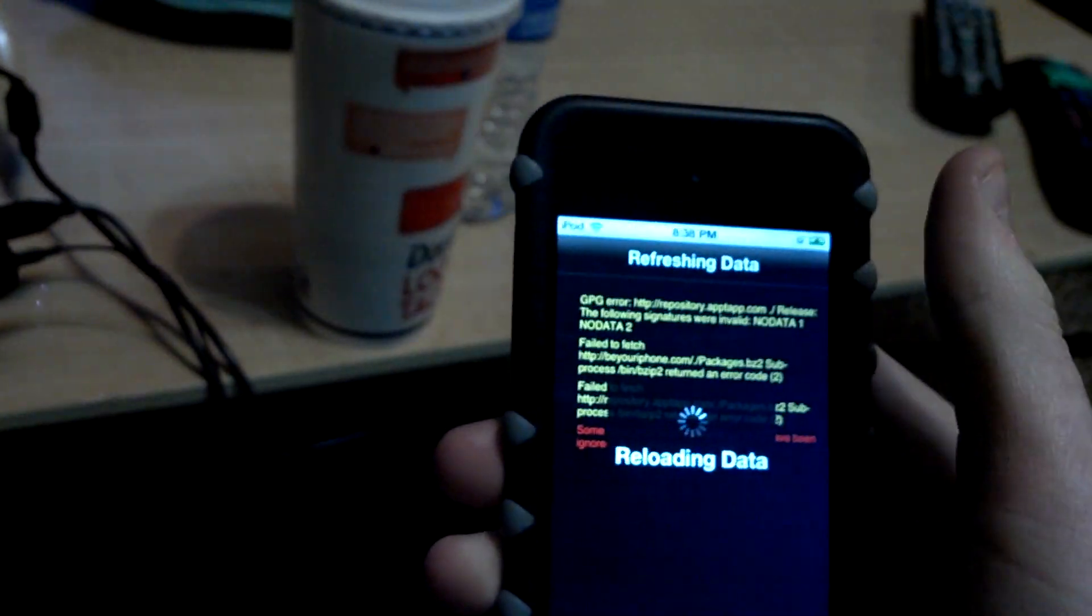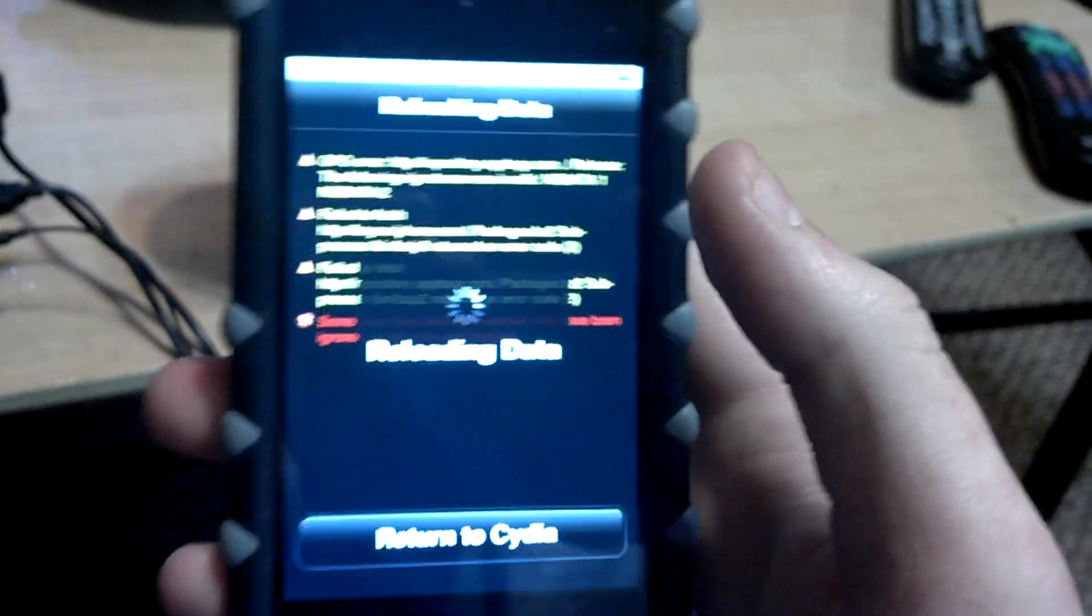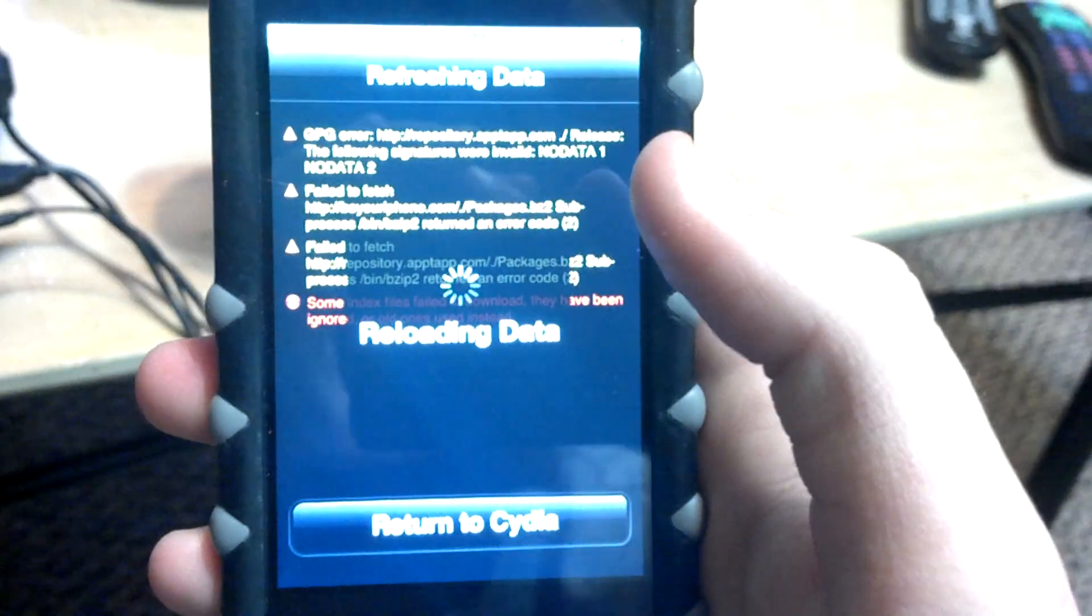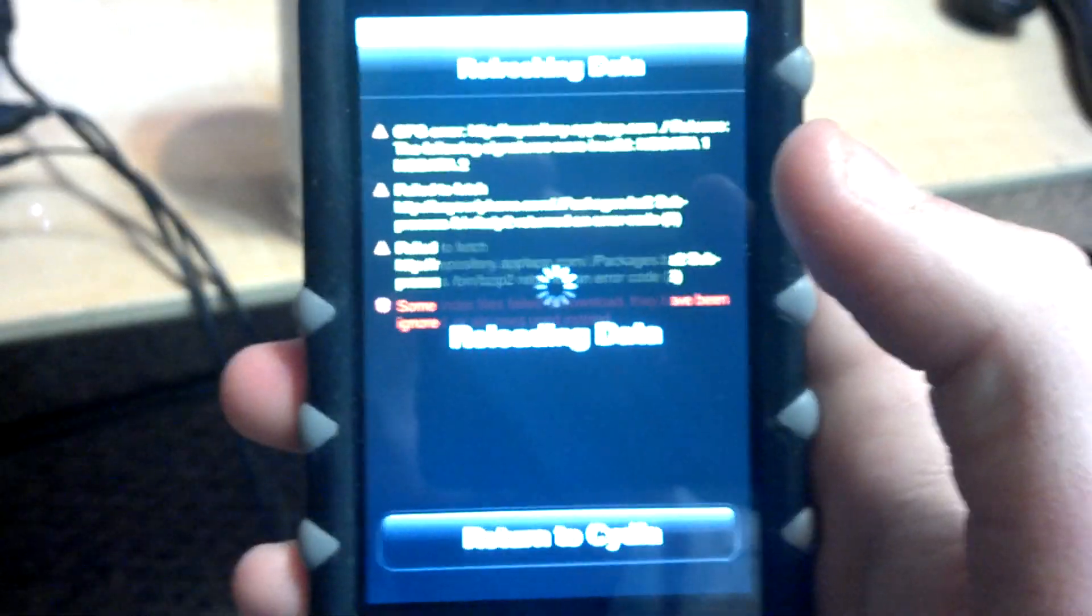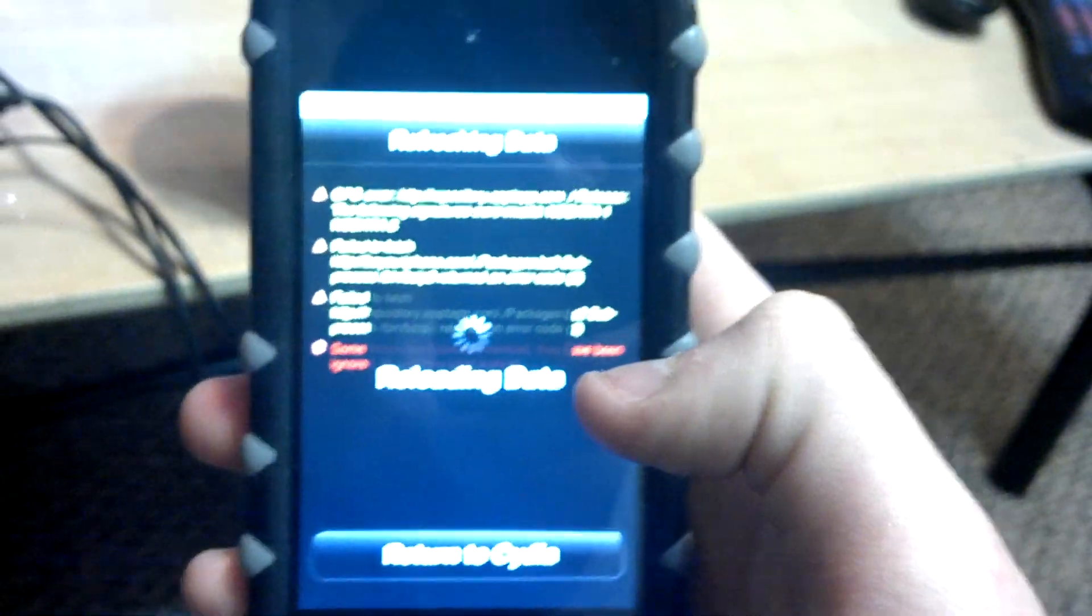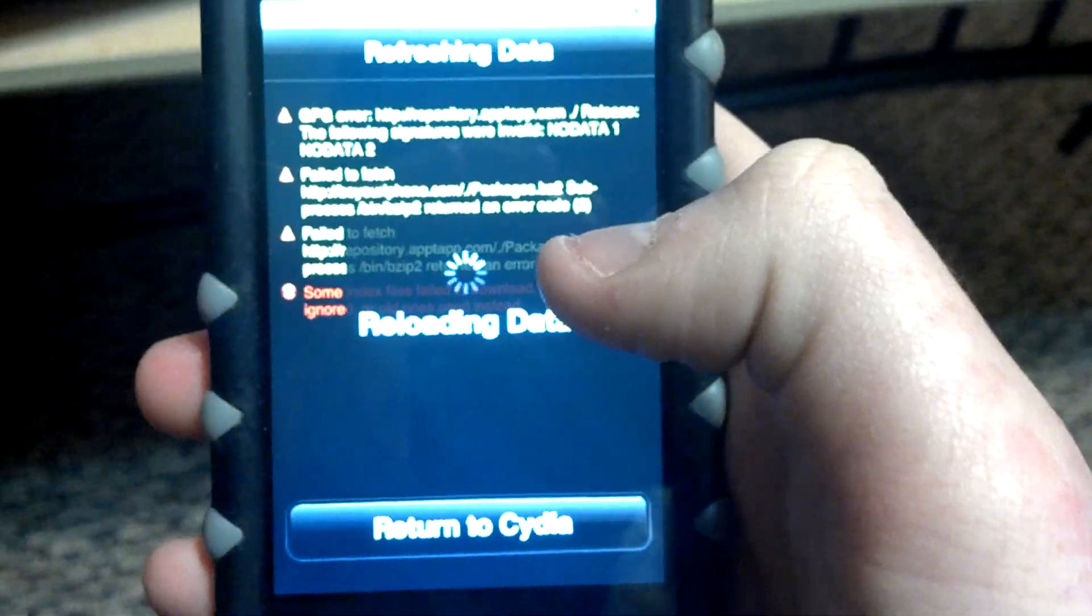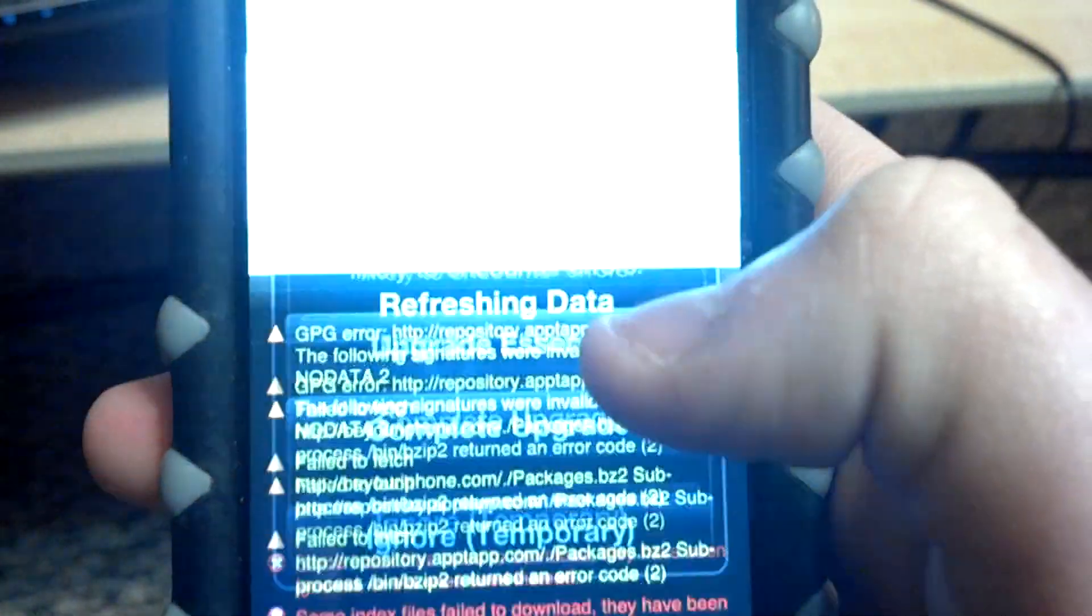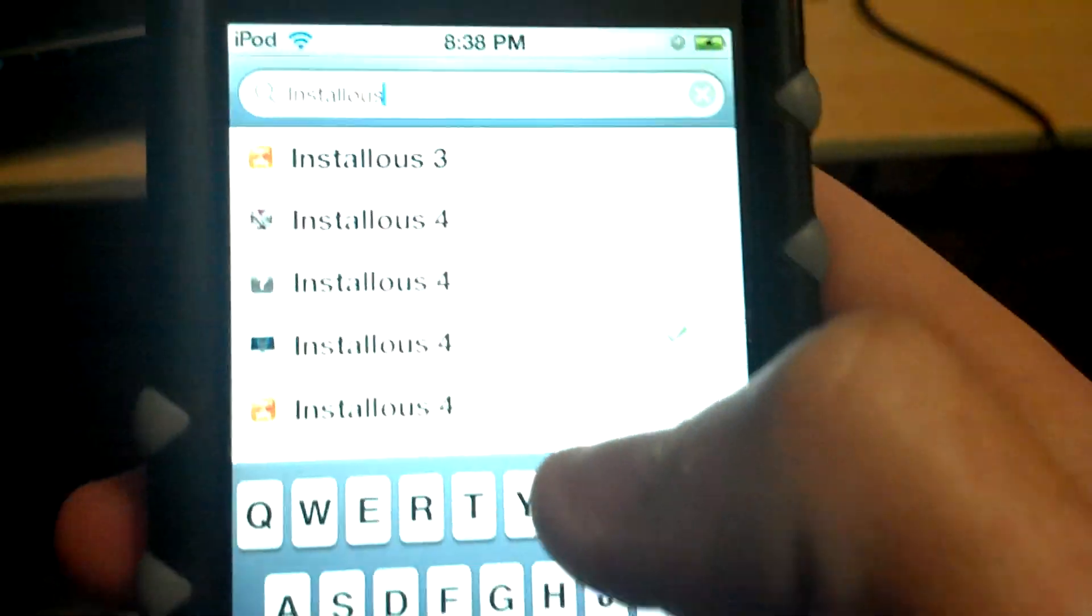Hold on. I hate it when it does this. I'm not trying to focus. Come on, reload the data. Return to Cydia. Okay, that shouldn't have happened but I'll ignore it temporarily.